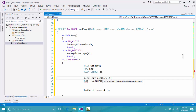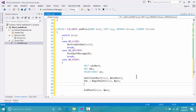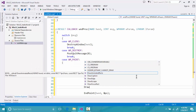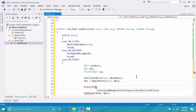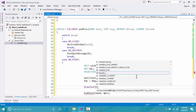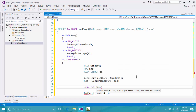Now we call DrawText to draw something in our window. The first parameter is the handle to the device context (hdc). The second is the text to draw — I'll use "Hello World". The third parameter is related to the length and I will set it to -1. The fourth parameter is a pointer to our drawing rect, so we pass winRect.